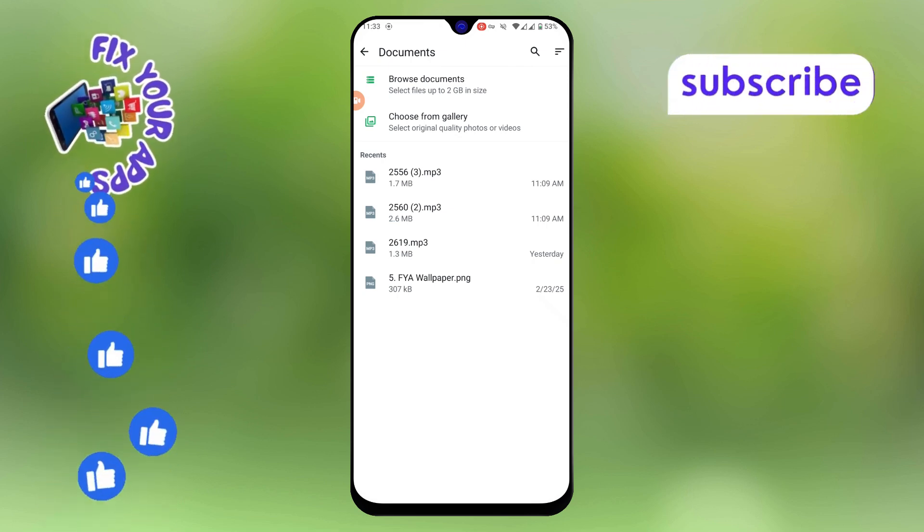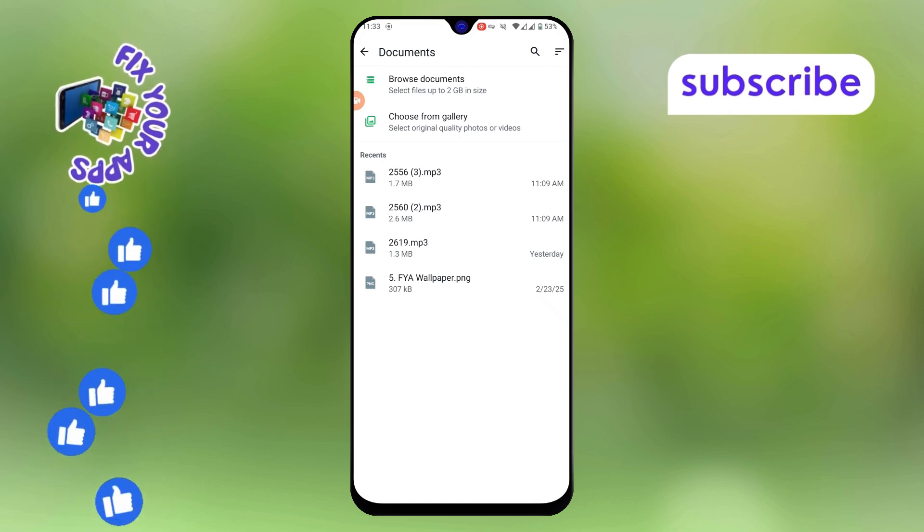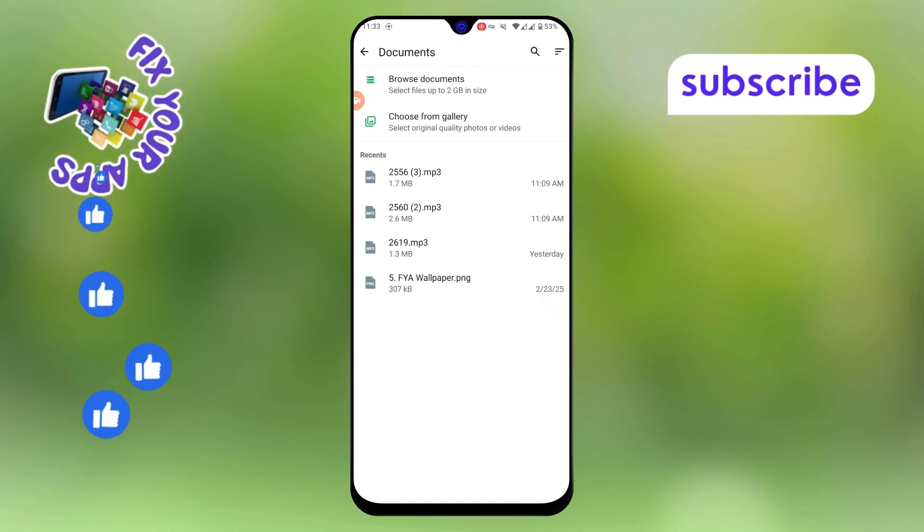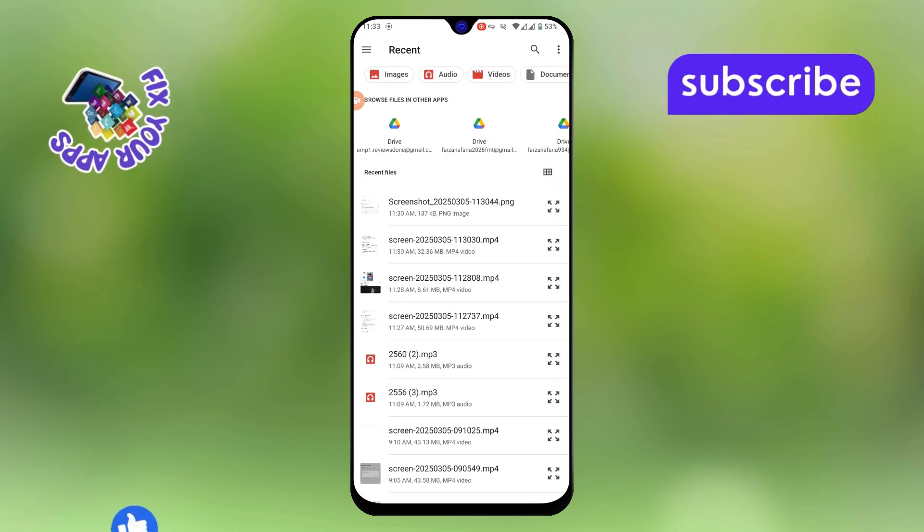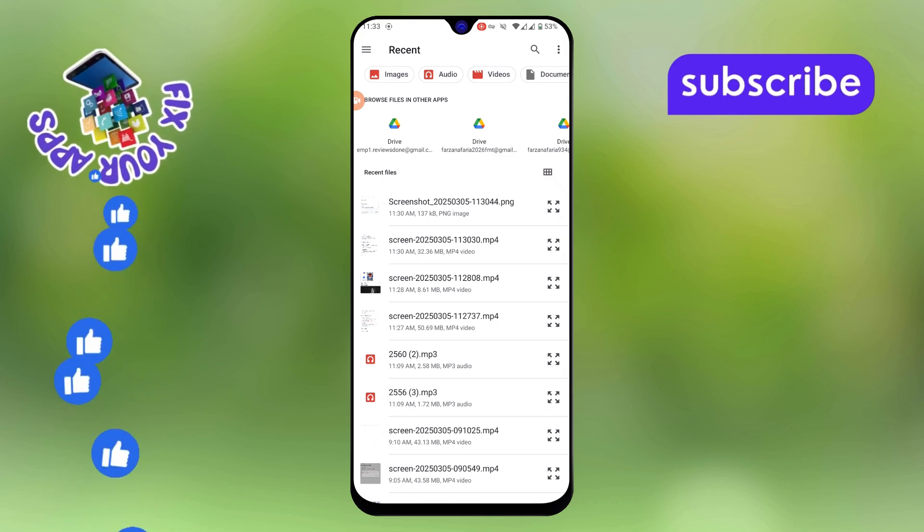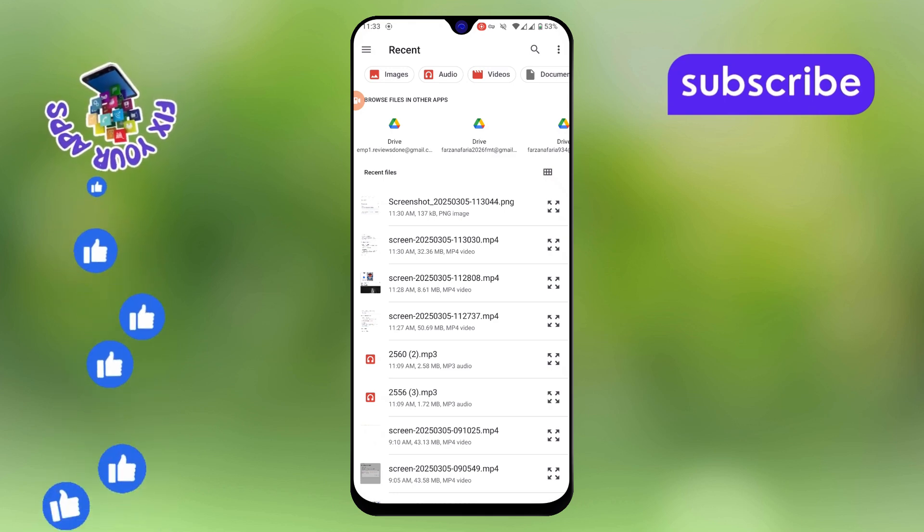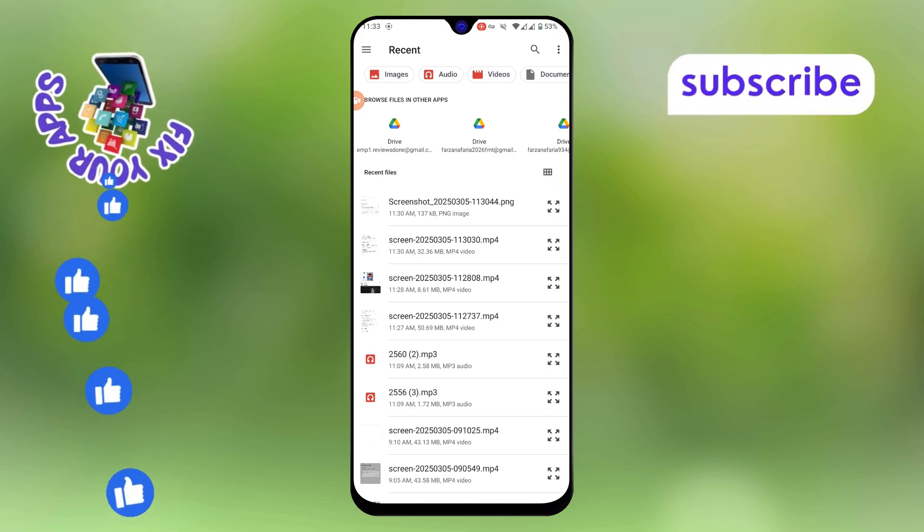Step 4. If your image is not directly visible in the document list, tap on browse other docs or browse document. This will open your file manager where you can manually find your image.